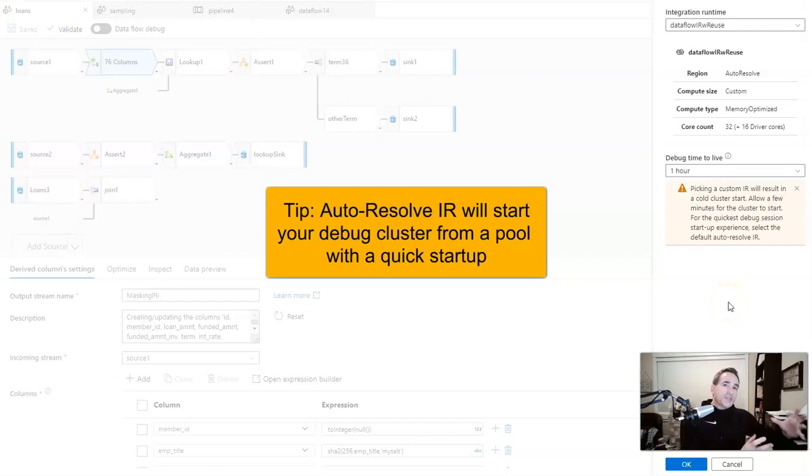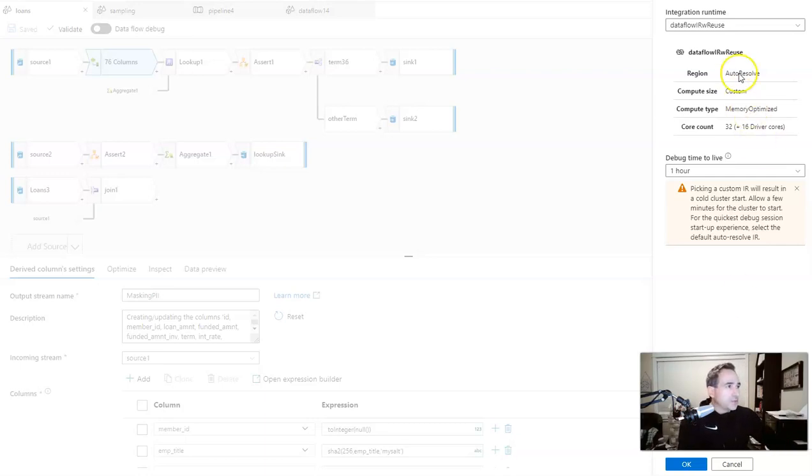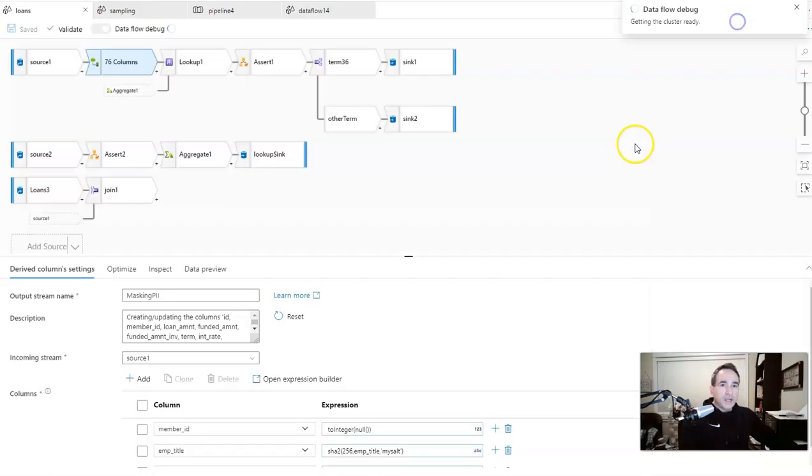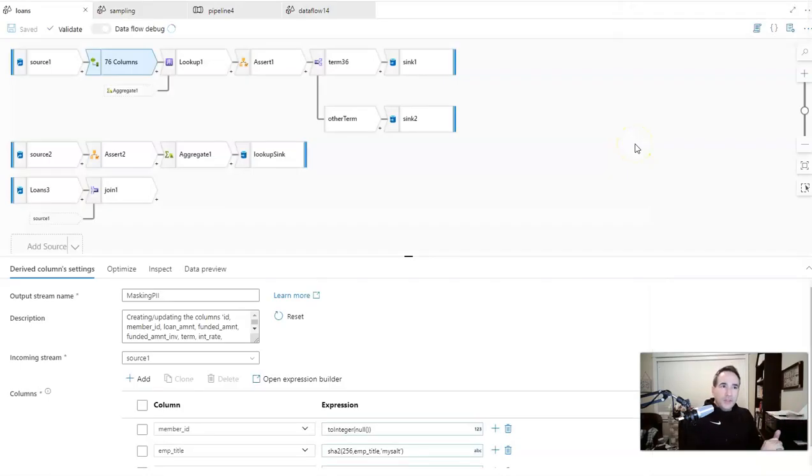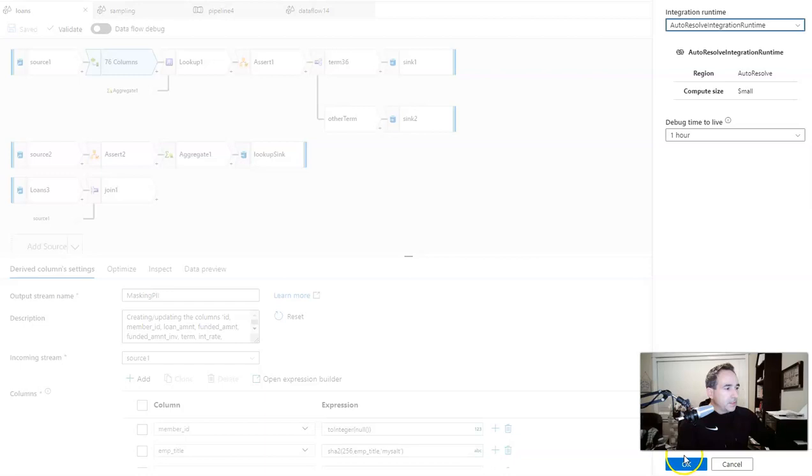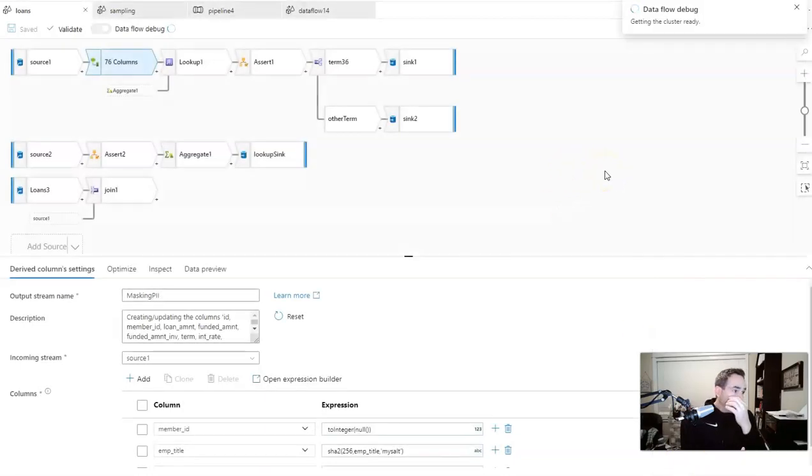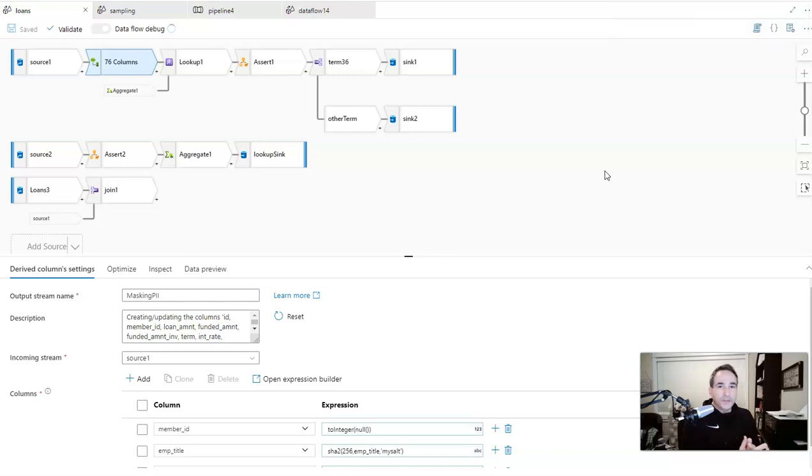So you have to go through a cold startup, which is about three minutes for the cluster to start up. So summing this up, my first suggestion and tip for you when working in debug, designing a data flow, is to have the debug session on and to use the autoresolve integration runtime. Let's go ahead and start up the debug cluster with the autoresolve integration runtime, the best practice.